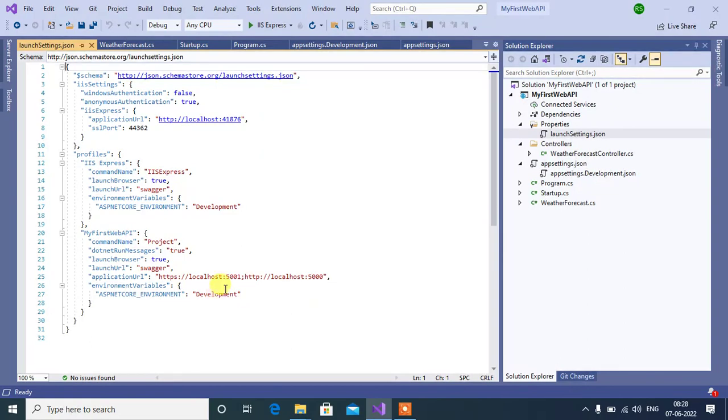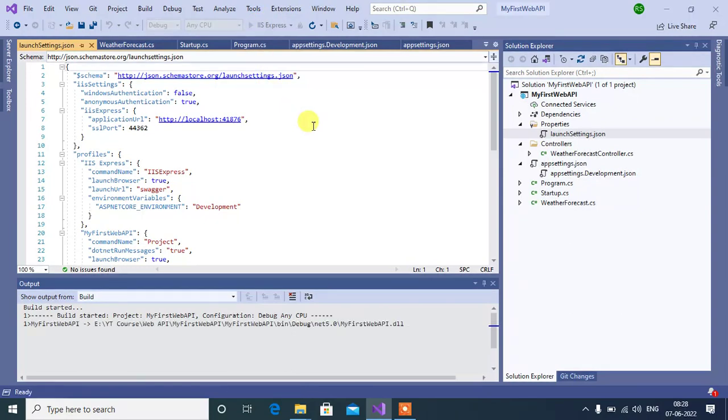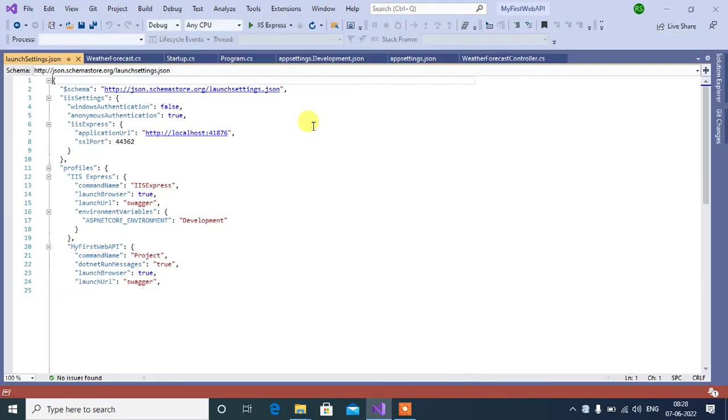Now let's run this application by clicking this IIS Express button. It will take a few seconds.